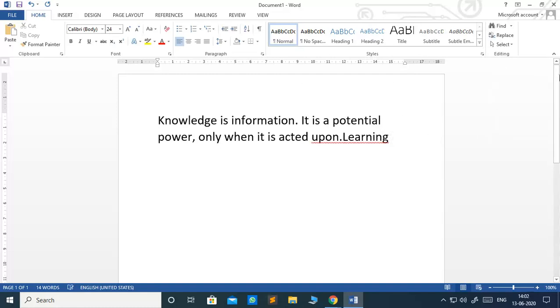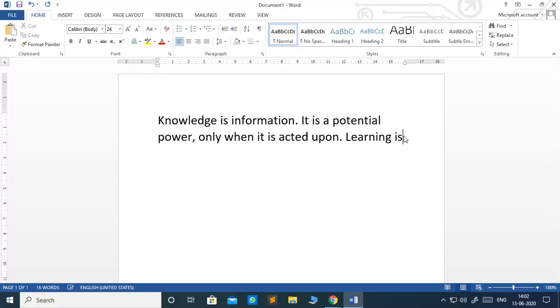Only when it is acted upon learning is. See, I have not given space here. That is why this red line is coming. Learning. Then I will continue with the text. Learning is.